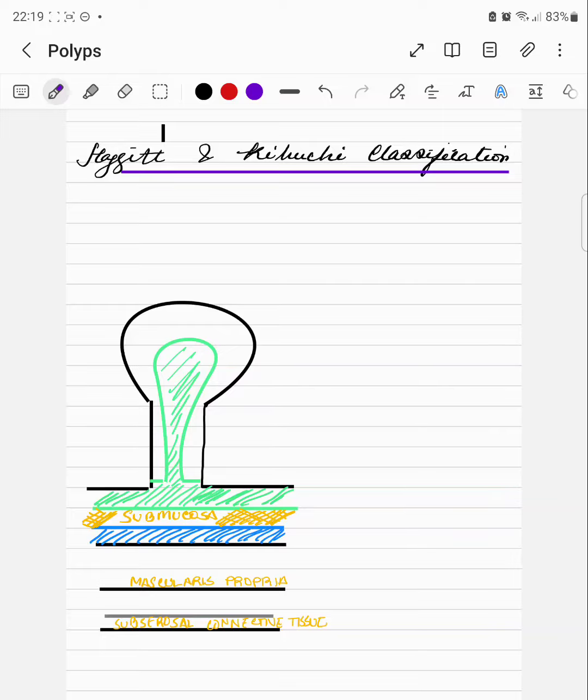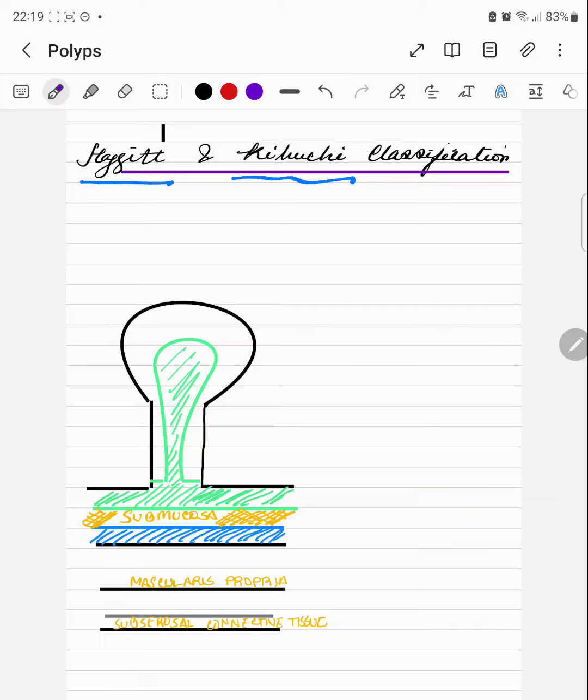Haggit classification and Kikuchi classification are the histopathological classification of polyp. Haggit is for pedunculated polyp and Kikuchi is for sessile polyp. Haggit has 5 levels.